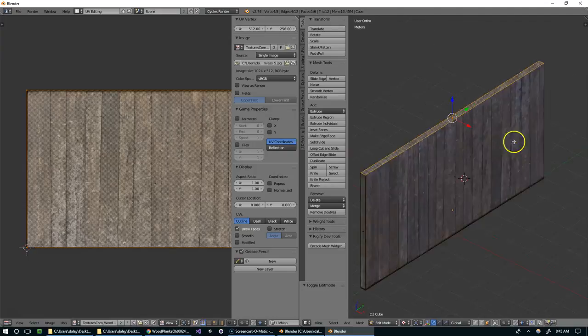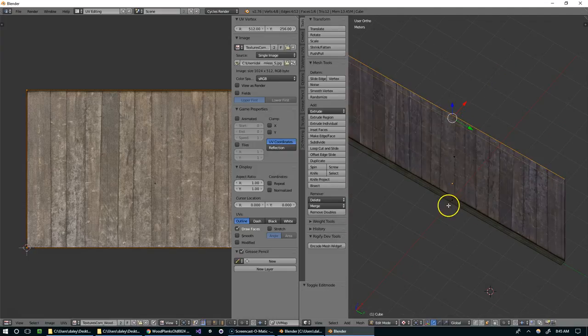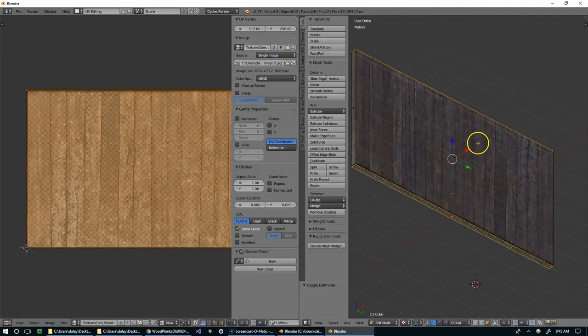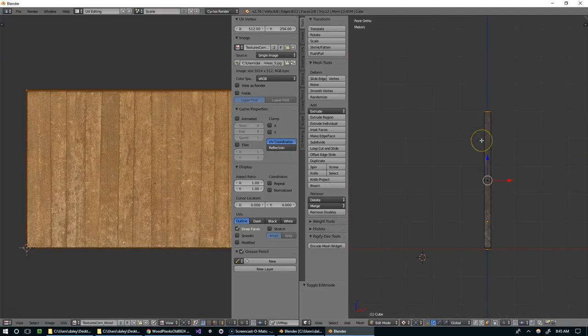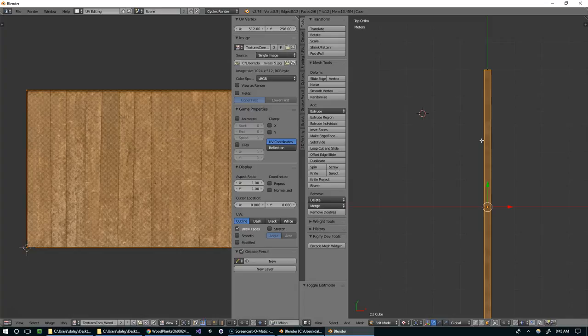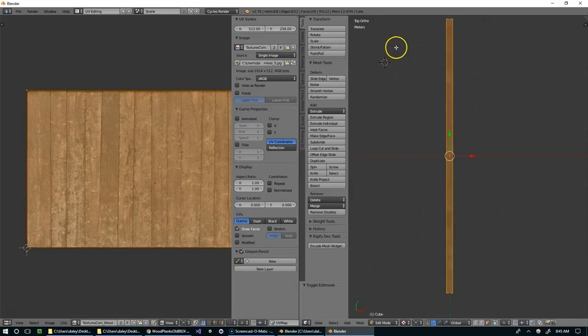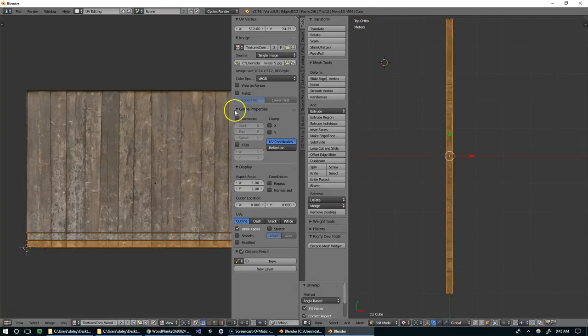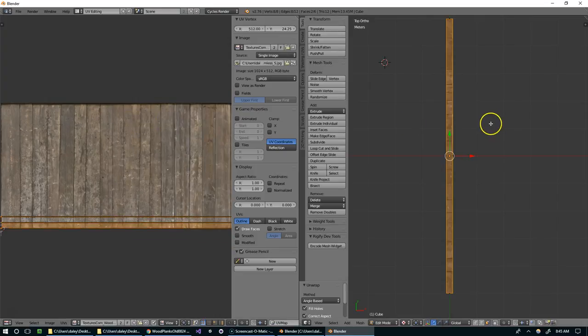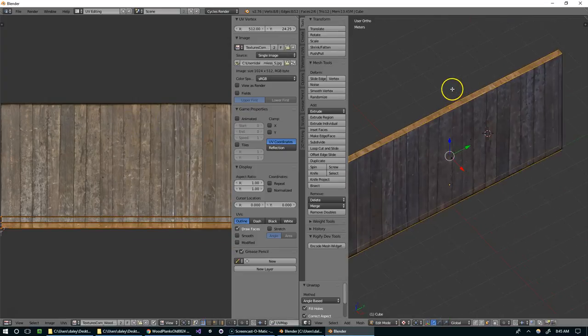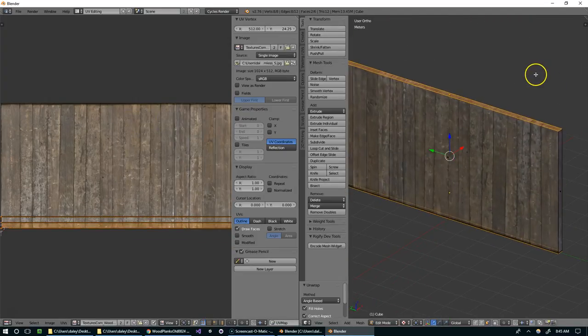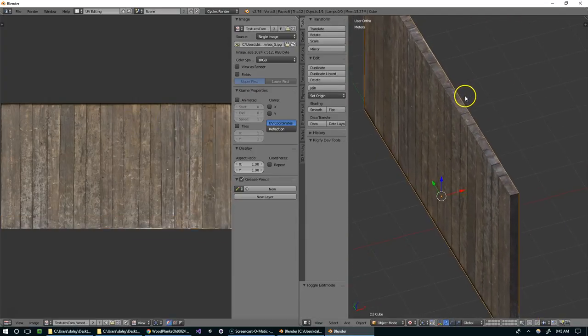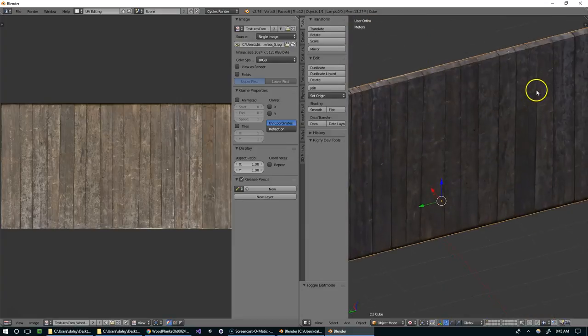And now we can do the same thing for the top and the bottom. So I'm going to hit one, actually sorry, you need to hit seven to go into top view. You unwrap, okay.